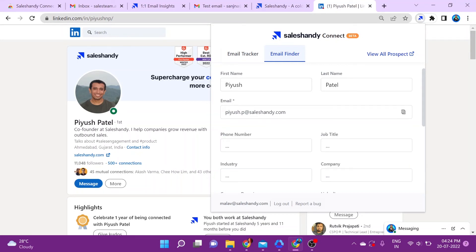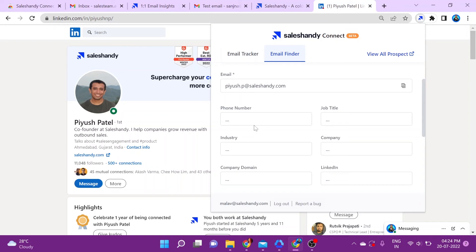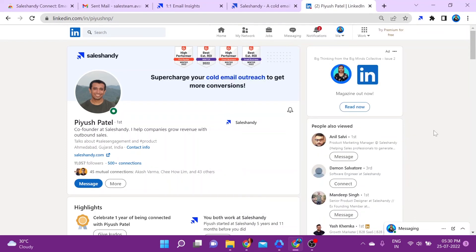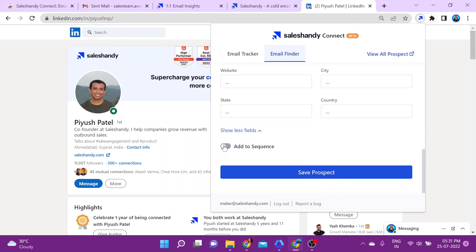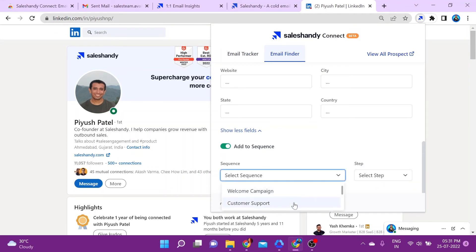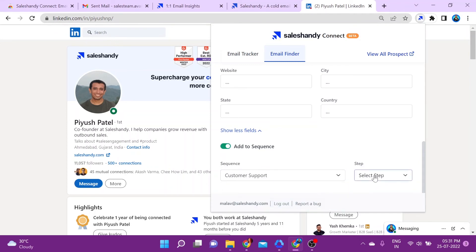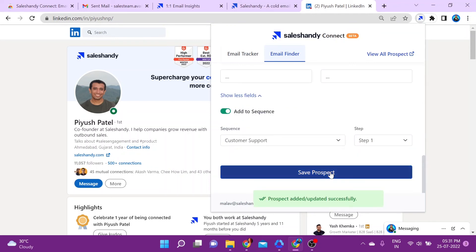If you click on Show More Fields, you can key in additional information if you already have it. Here's a cool thing you can do: if you want to add the extracted email address to a particular ongoing sequence in your SalesHandy account, you can do so directly from here. Just click on Add Sequence, select the sequence, select the step, and click Save Prospect — it will automatically be saved in that sequence and step.